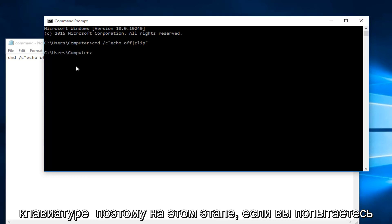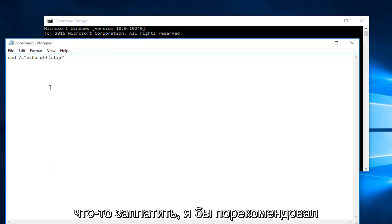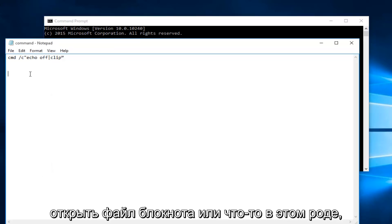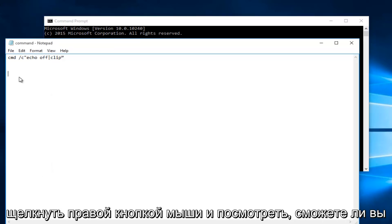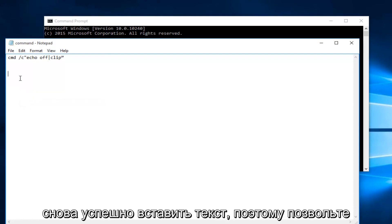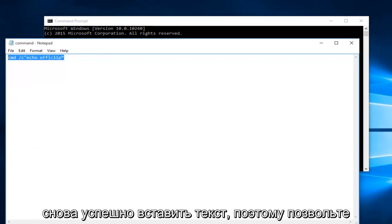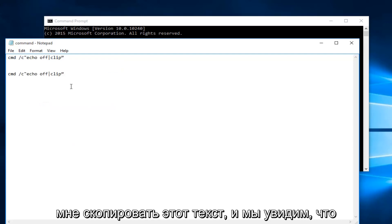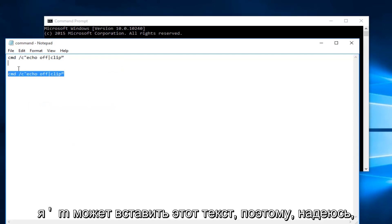At this point if you try to paste something I would recommend opening up a notepad file or something like that and right click and see if you're able to successfully paste text again. Let me copy this text and we can see that I'm able to paste this text.